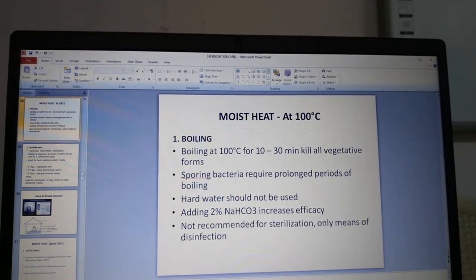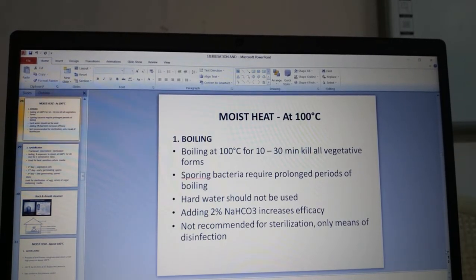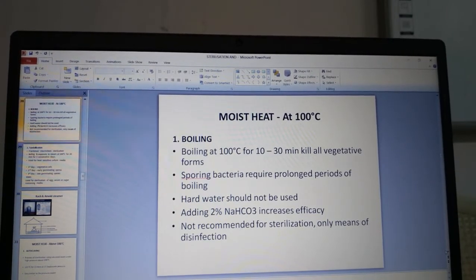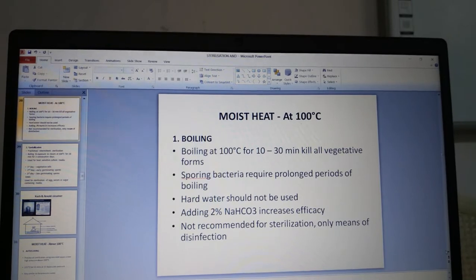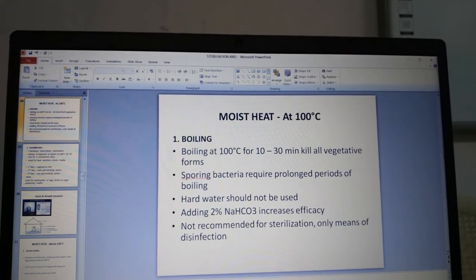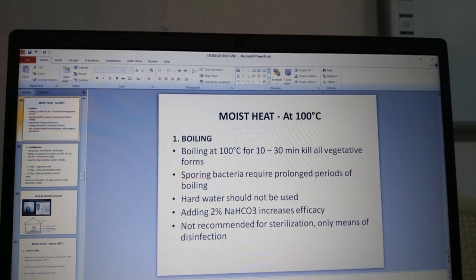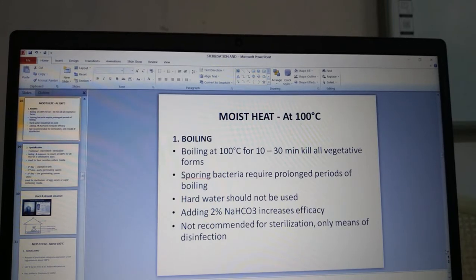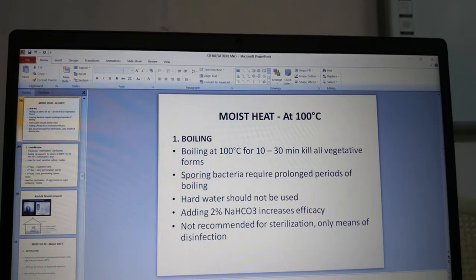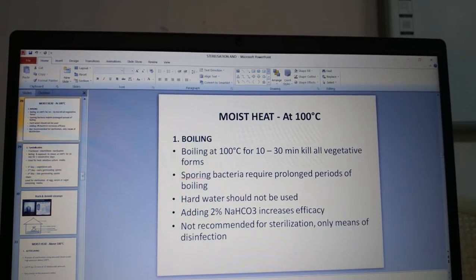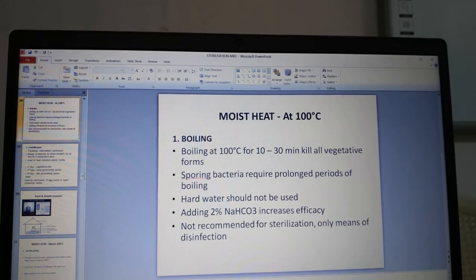Moist heat at 100°C — boiling. Boiling at 100°C for 10 to 30 minutes kills all vegetative forms; even babies' feeding bottles are disinfected this way at home. Sporing bacteria require prolonged periods of boiling. Hard water should not be used, and adding 2% sodium bicarbonate increases efficacy. Boiling is not recommended for sterilization — it is only a means of disinfection.